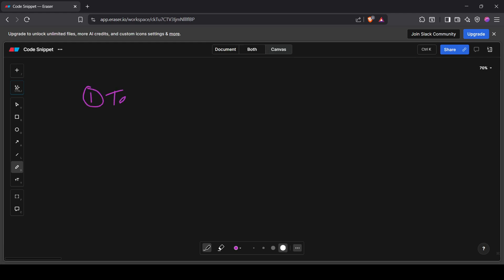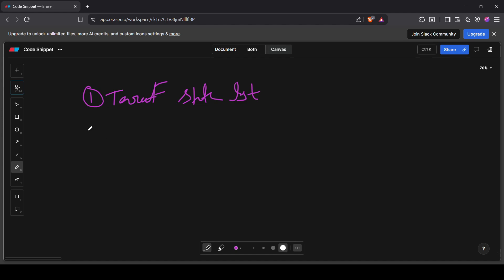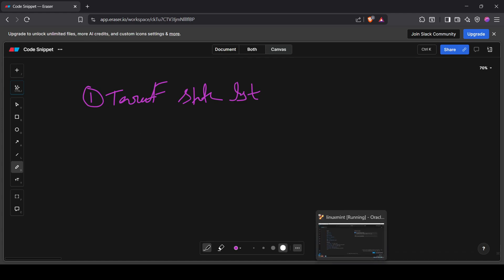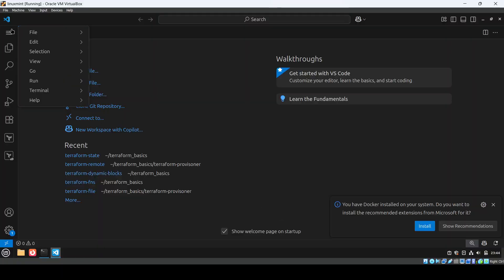The first command is 'terraform state list', which will show all the resources present in the state file. Let's do the practical now so I can show you all of them.